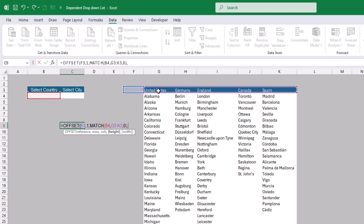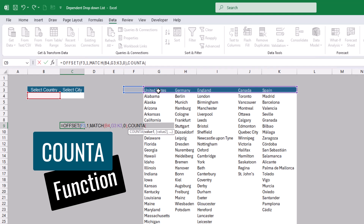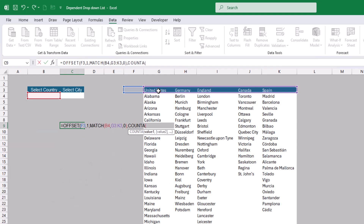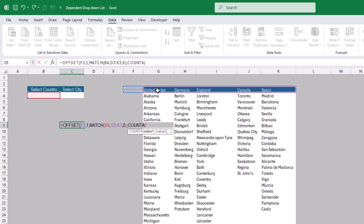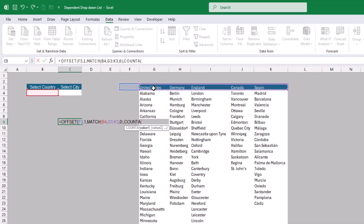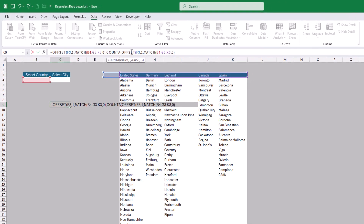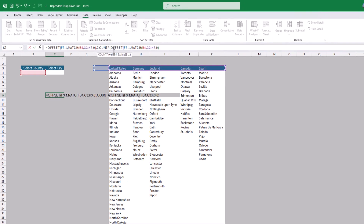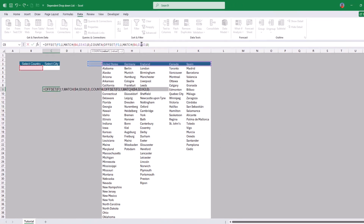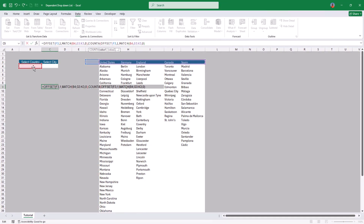To handle variable city counts, we need a function that counts actual rows containing data — specifically city names. We'll use COUNTA since we're counting text values. For the range argument, we don't want a static range, so we'll embed another OFFSET function inside COUNTA to make it dynamic. We copy that OFFSET part and place it as the first argument of COUNTA. This way, COUNTA will count all non-empty cells in the dynamically referenced range for the selected country.